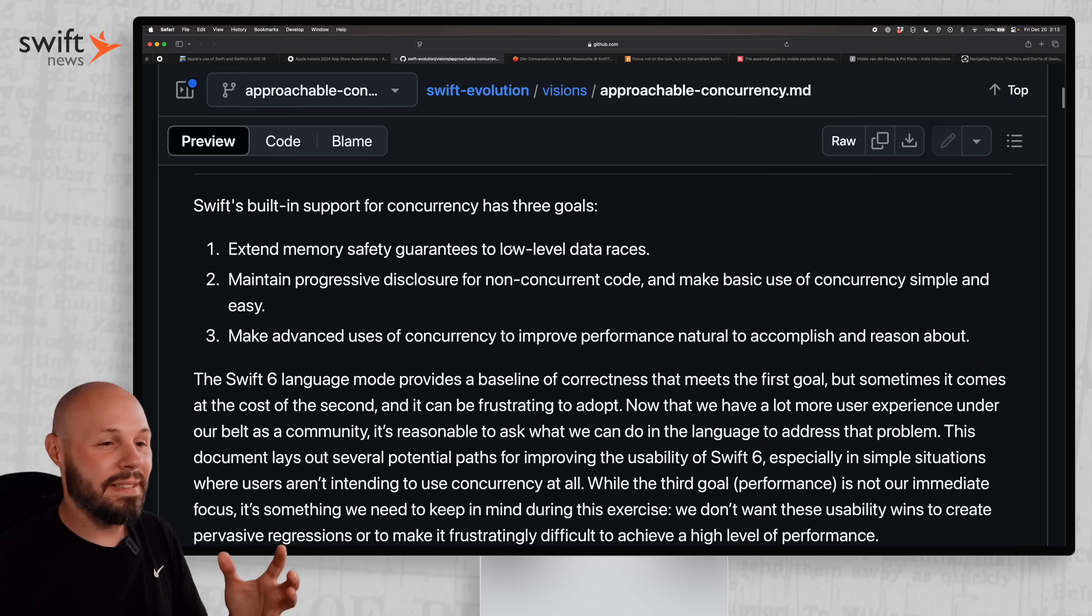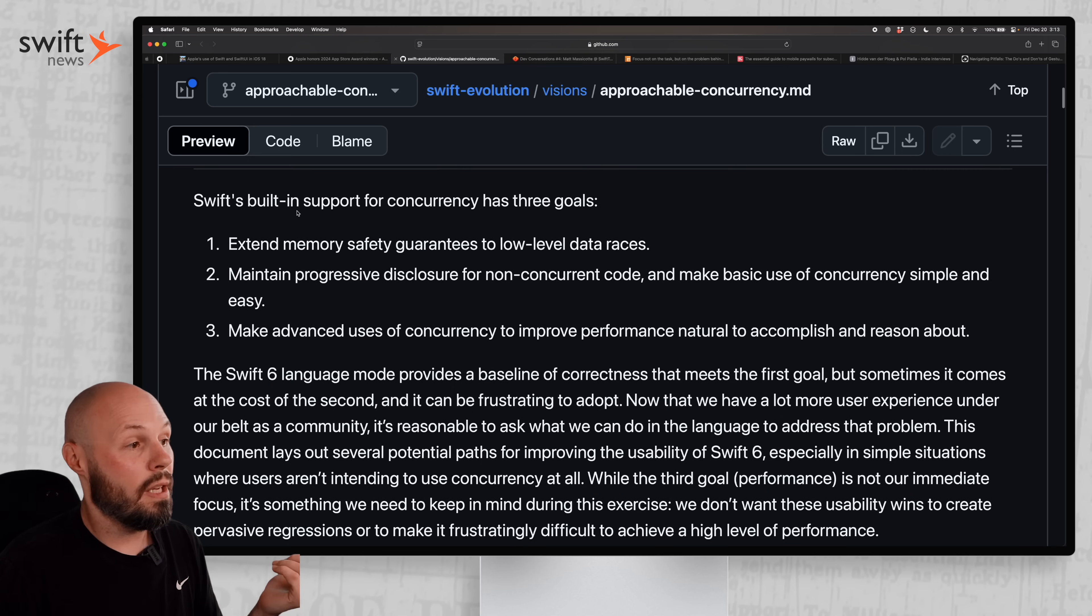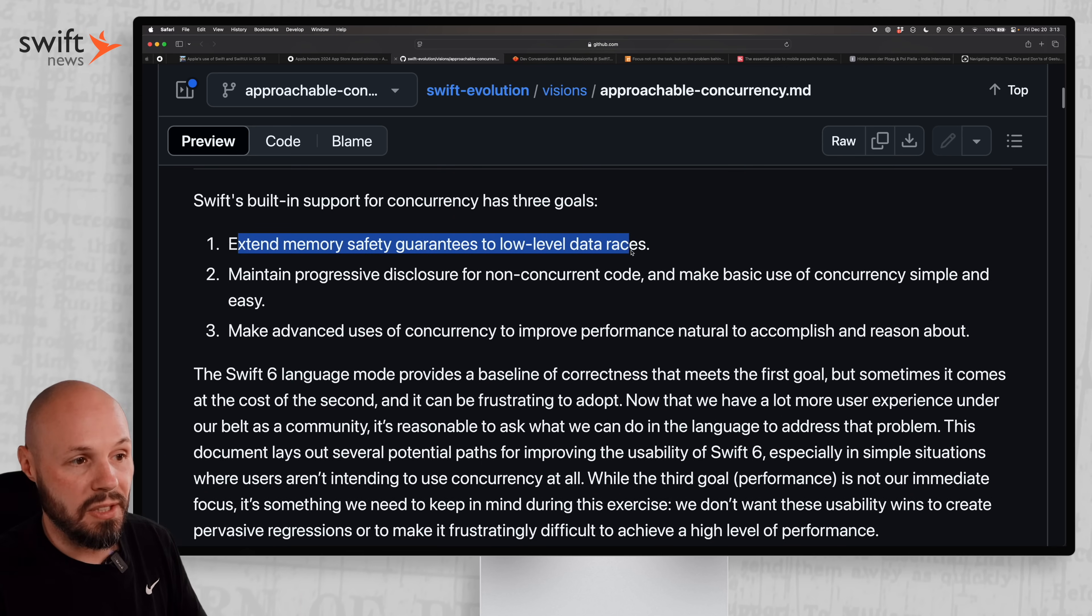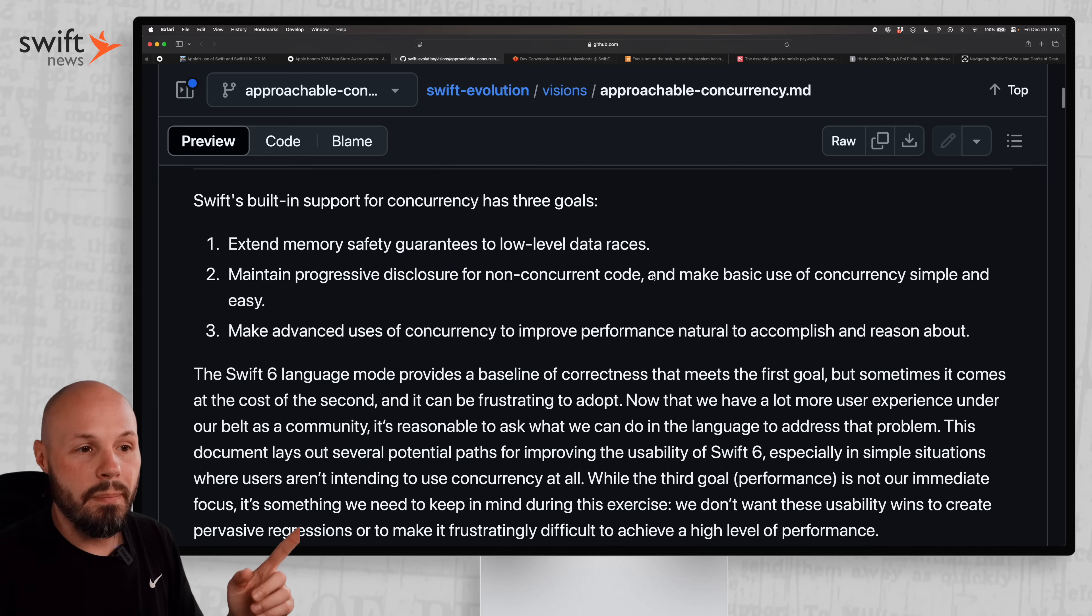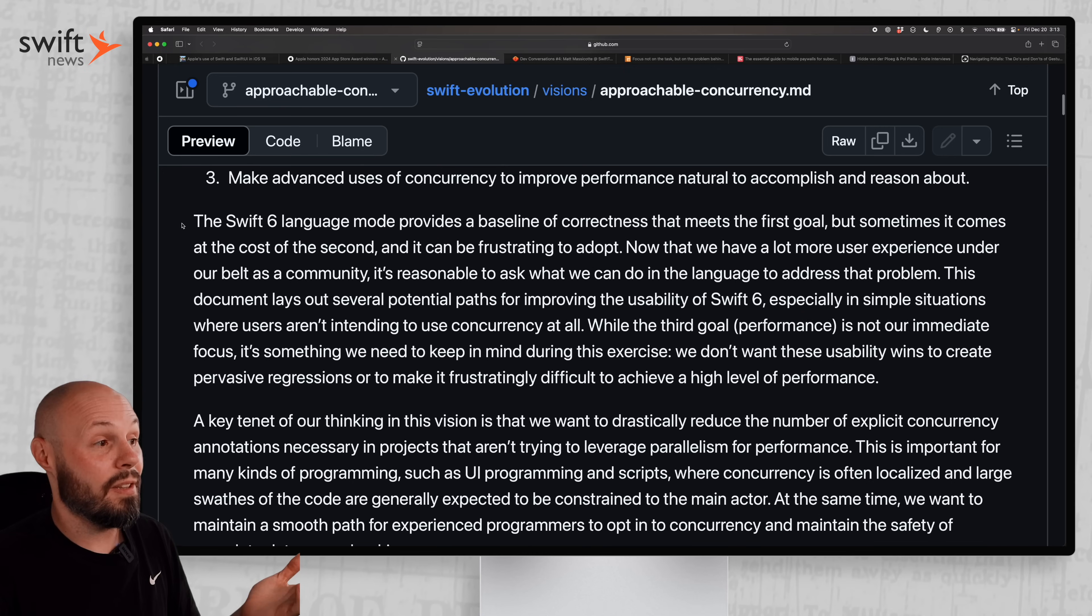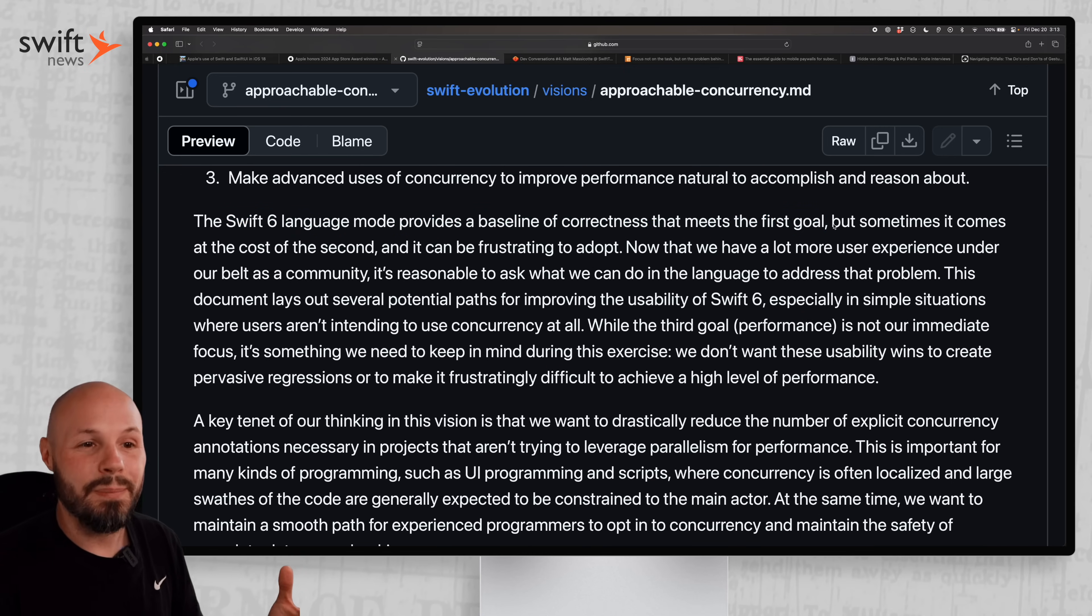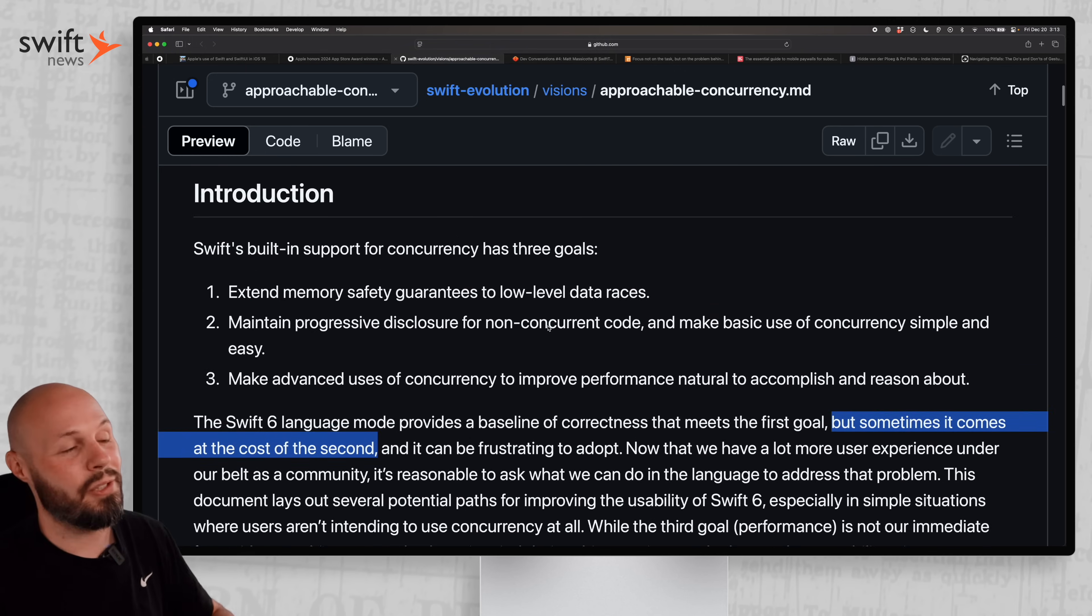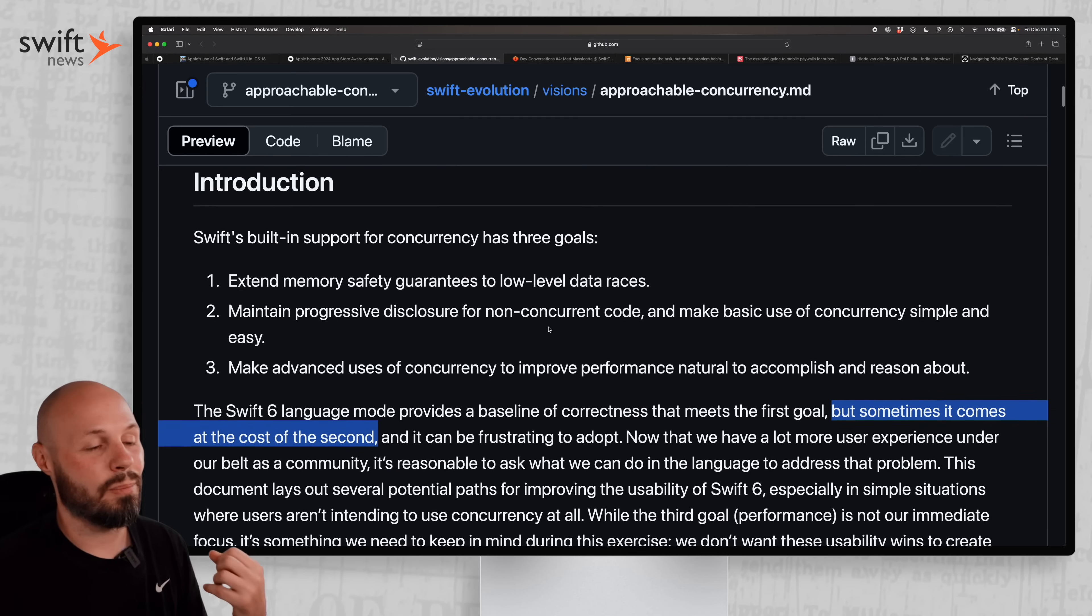This is a vision document for where Swift 6 concurrency is going. Right now it had three goals: extend memory safety guarantees to low-level data races, maintain progressive disclosure for non-concurrent code, and make basic use of concurrency simple and easy. They admit the Swift 6 language mode provides a baseline correctness that meets the first goal - safety from data races - but sometimes it comes at the cost of the second. Anyone that's tried to dive into Swift 6 concurrency, especially on a large existing project, really feels that.